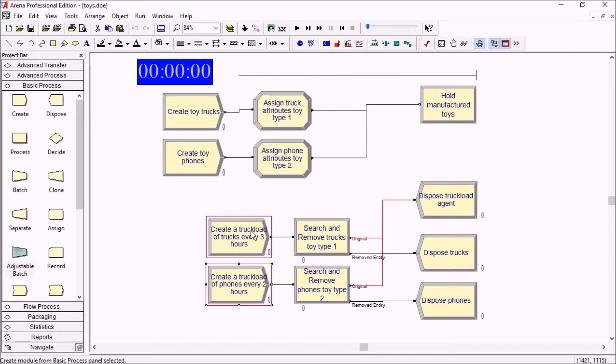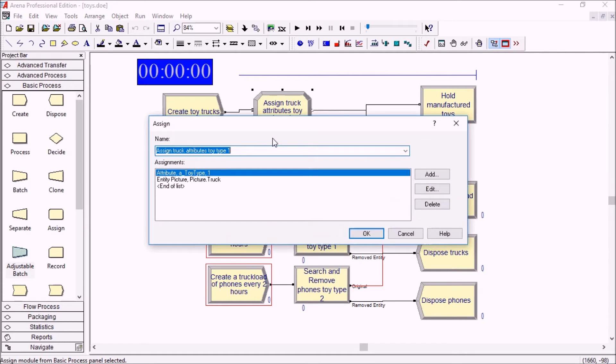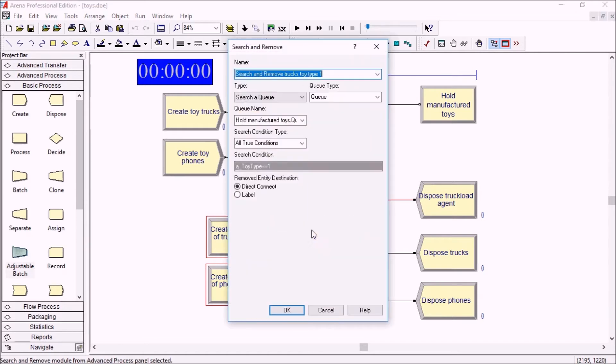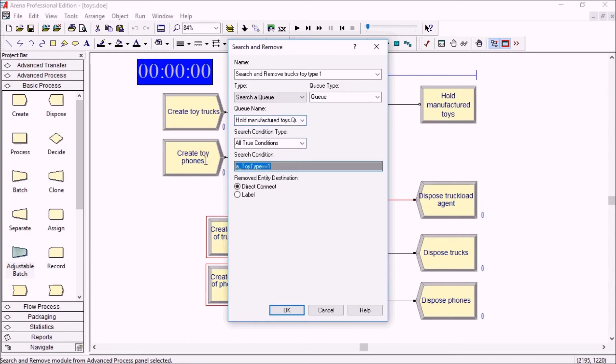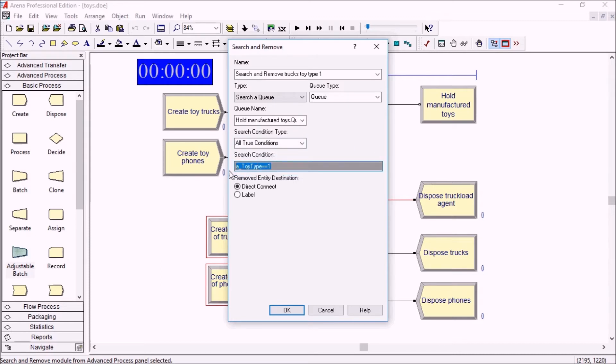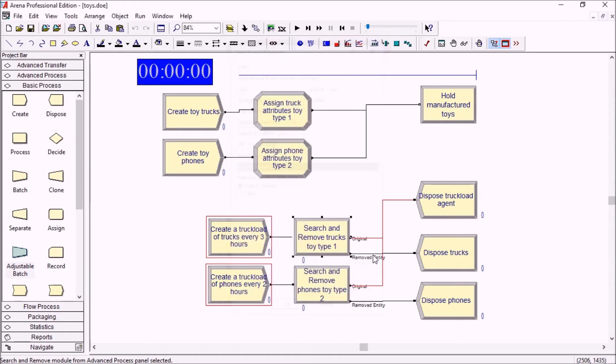When these entities arrive we go to a search and remove module using attribute one or two and we remove the trucks with attribute one by searching the queue. We specify the queue and toy type equals one. We selected the all true condition, not just first true condition, because we want to remove all of the entities which match that condition at once and send them all to the disposal trucks.